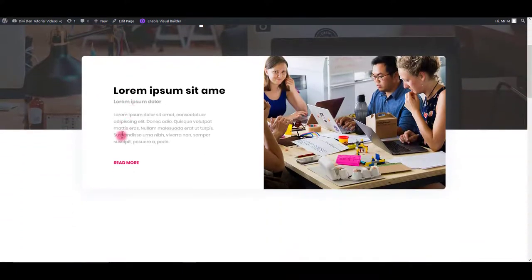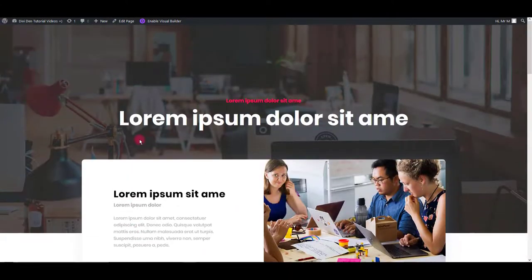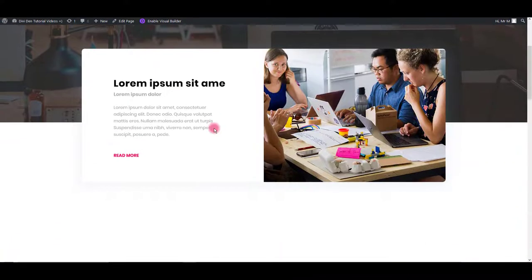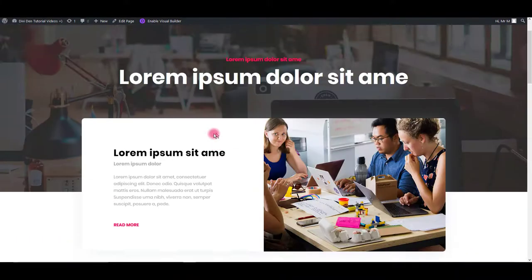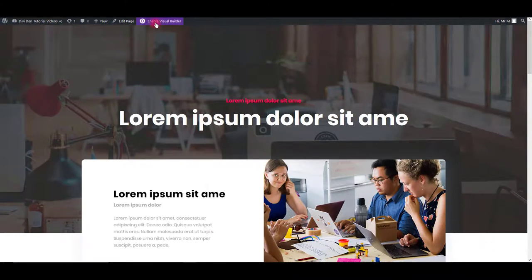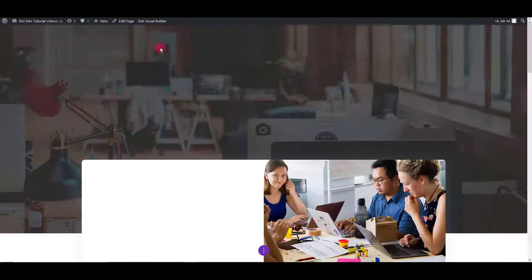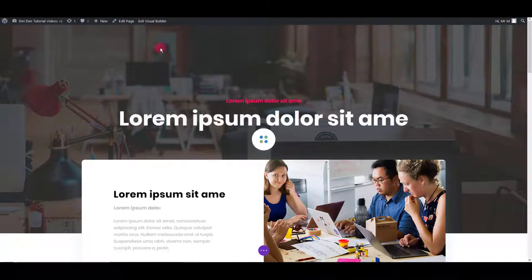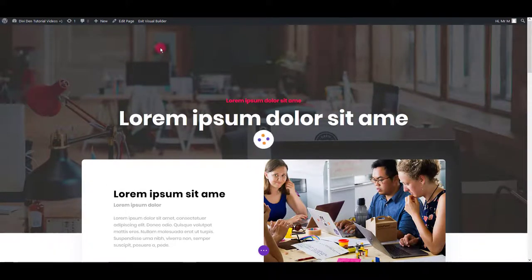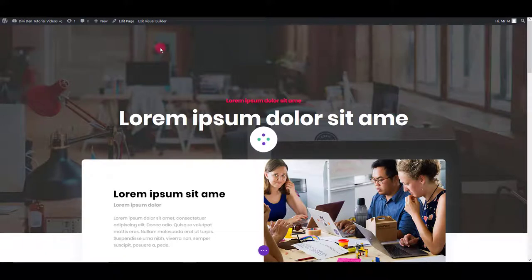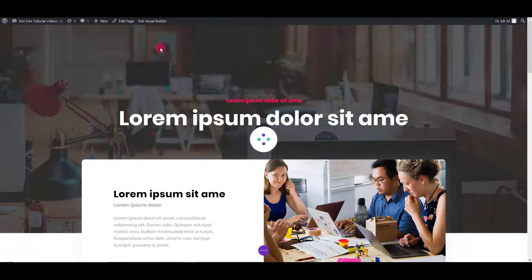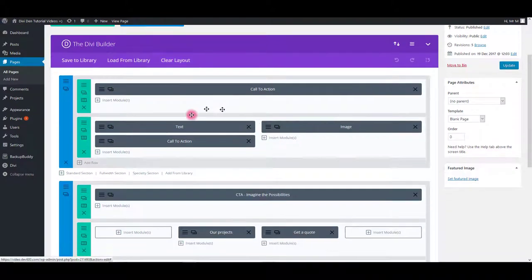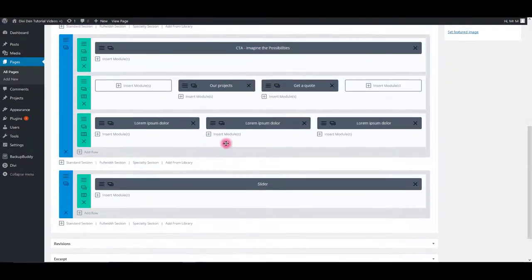Also, let me show you how you can customize these modules, change the colors, backgrounds and so on. For this, I'm going to use Visual Builder. If you're not familiar with Visual Builder, it's an invention of elegant themes starting from Divi version number 3. So you don't have to use the backend editor.